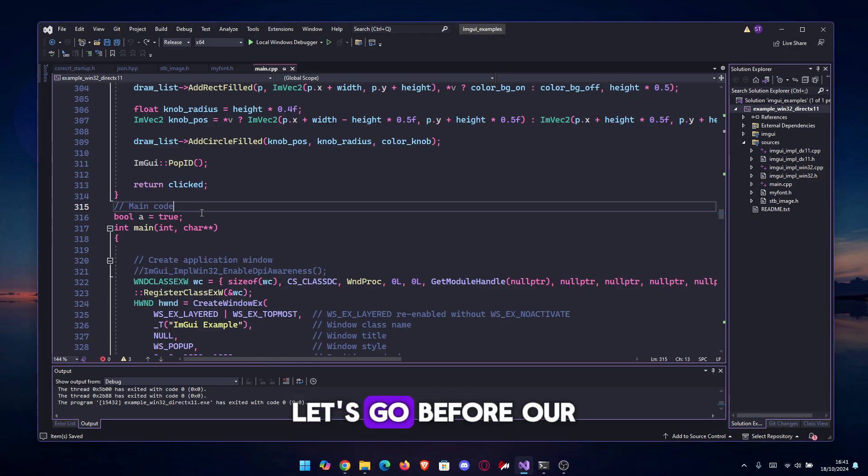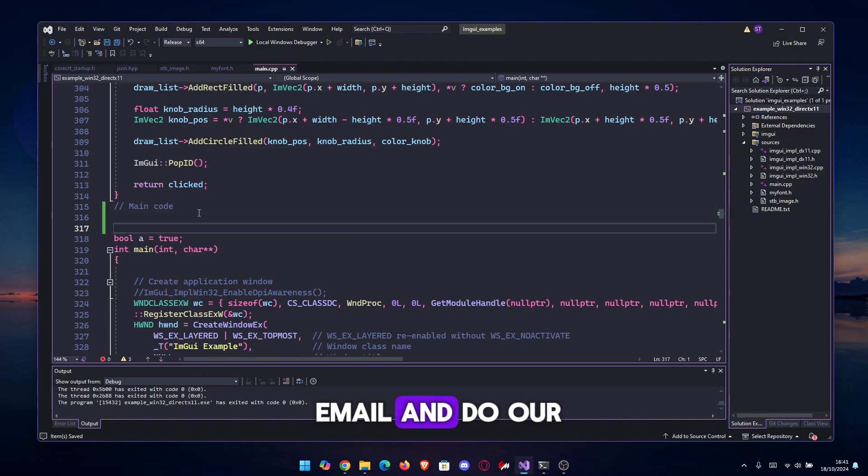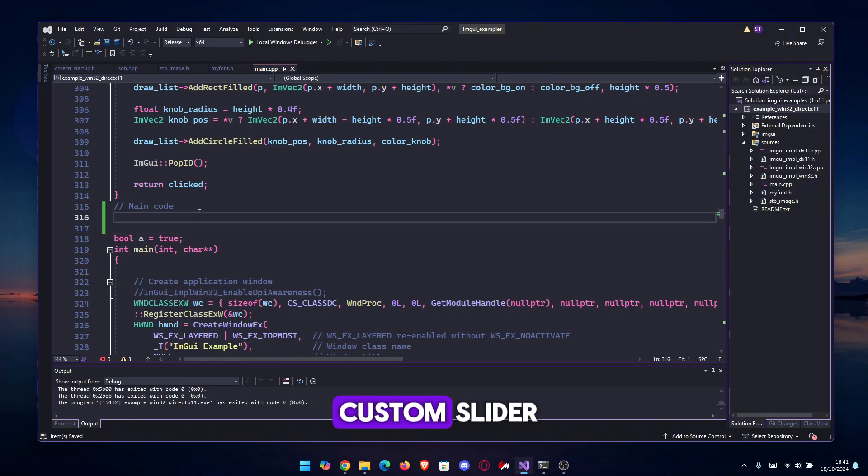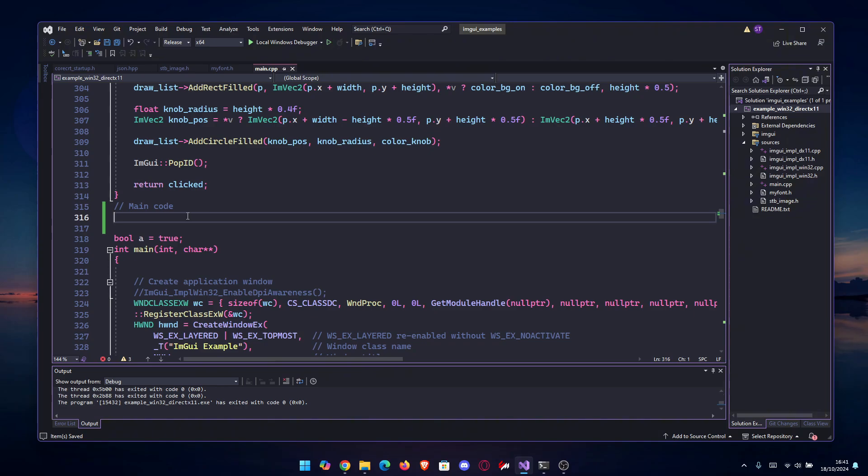Anyways, let's go. Before our int main, we'll do our custom slider. If you want to have it in the ImGui namespace you can do it in an ImGui file, but we will simply do it here for demonstration purposes.